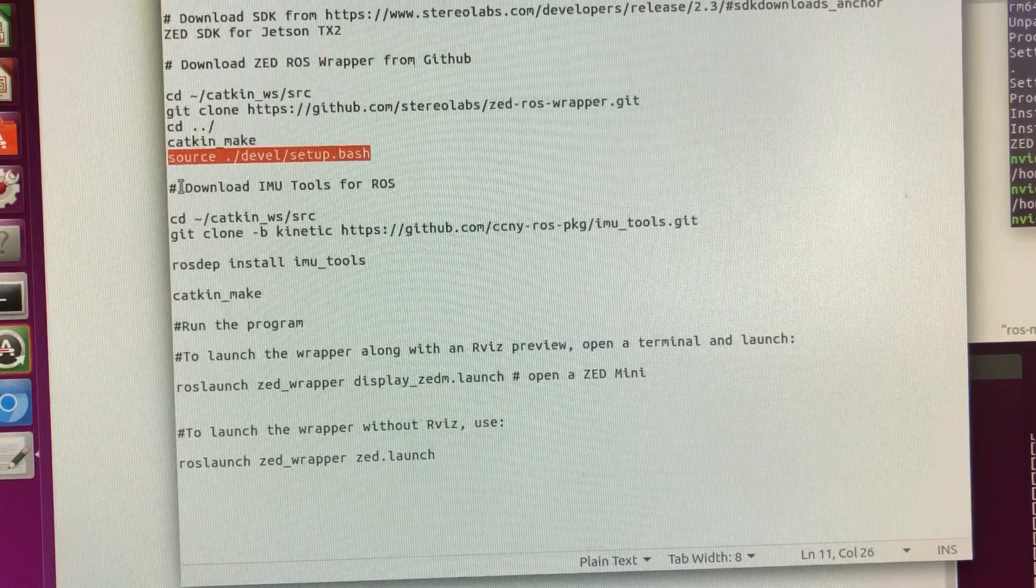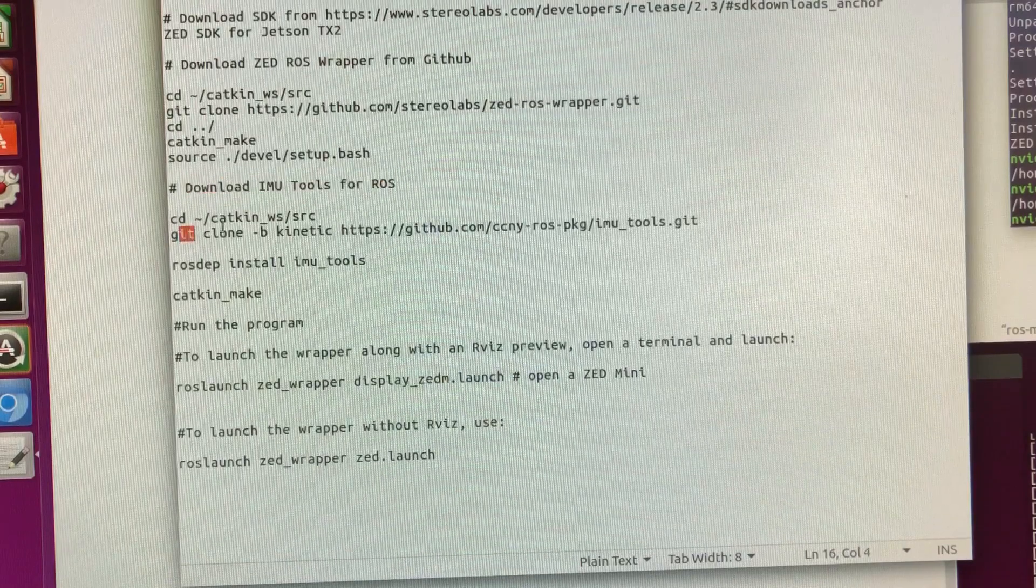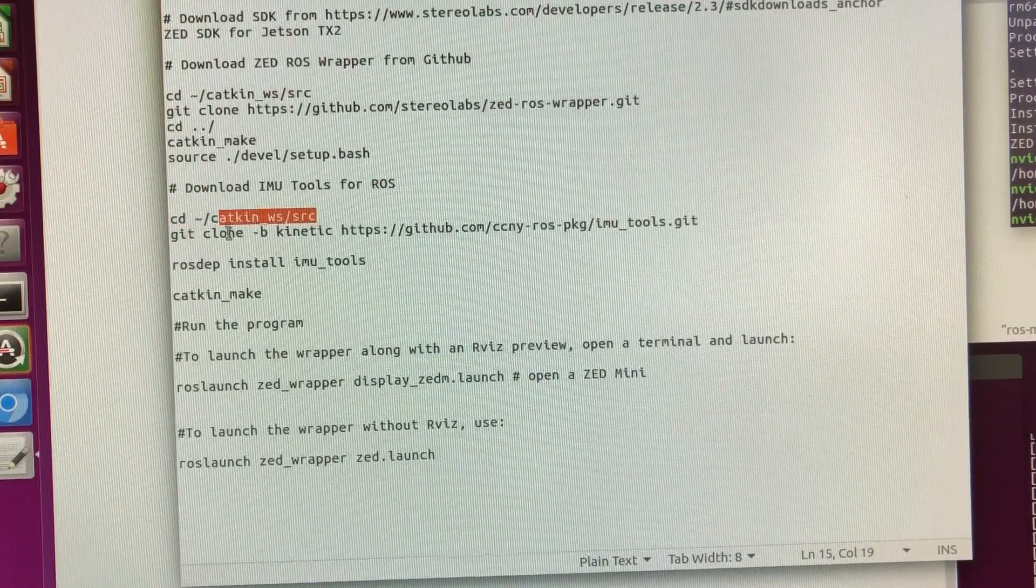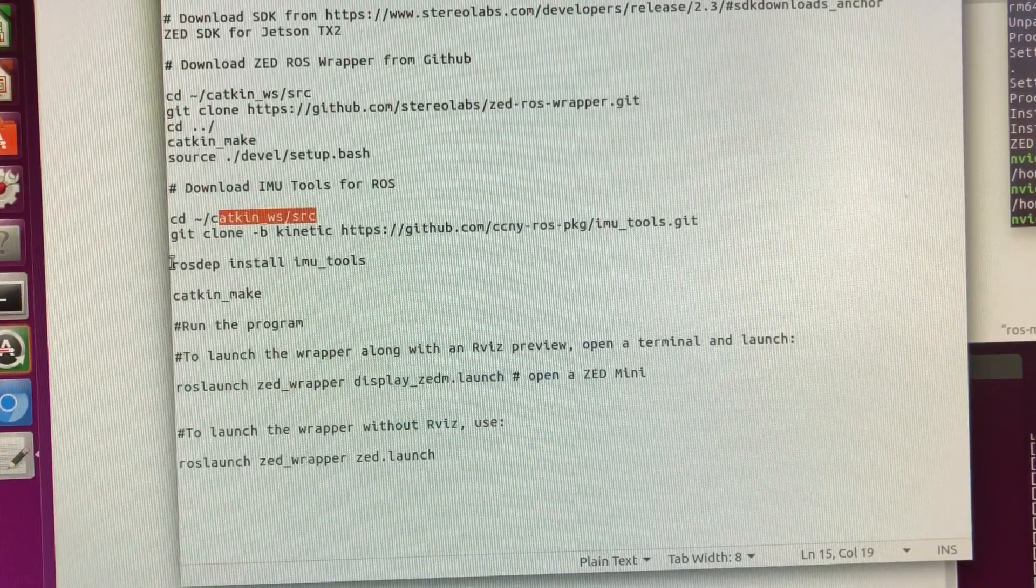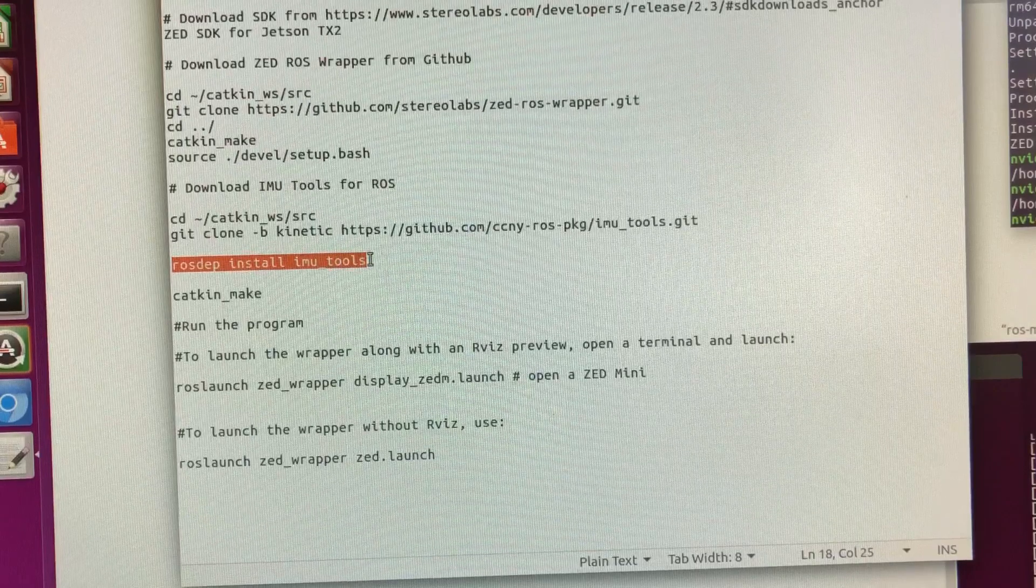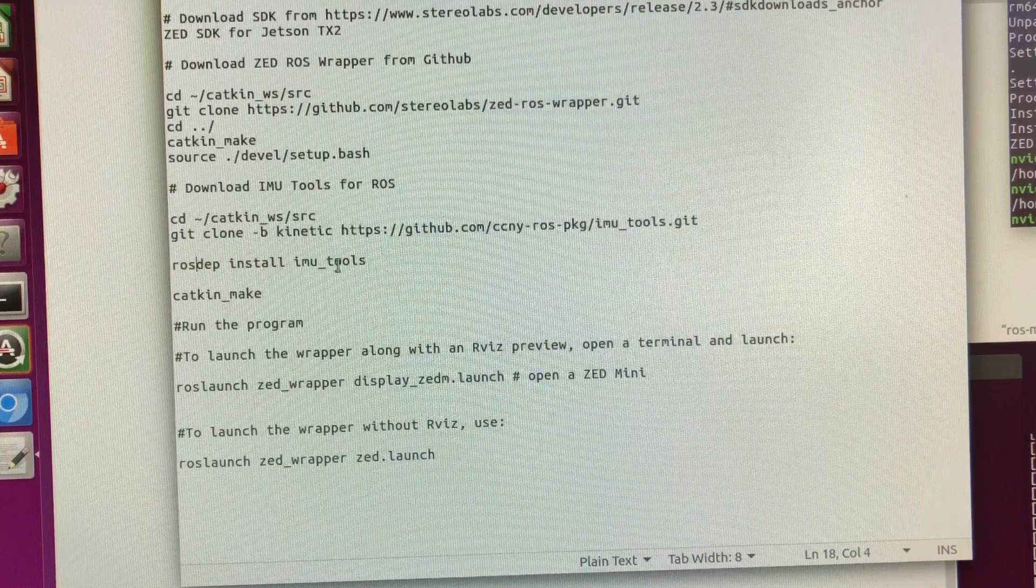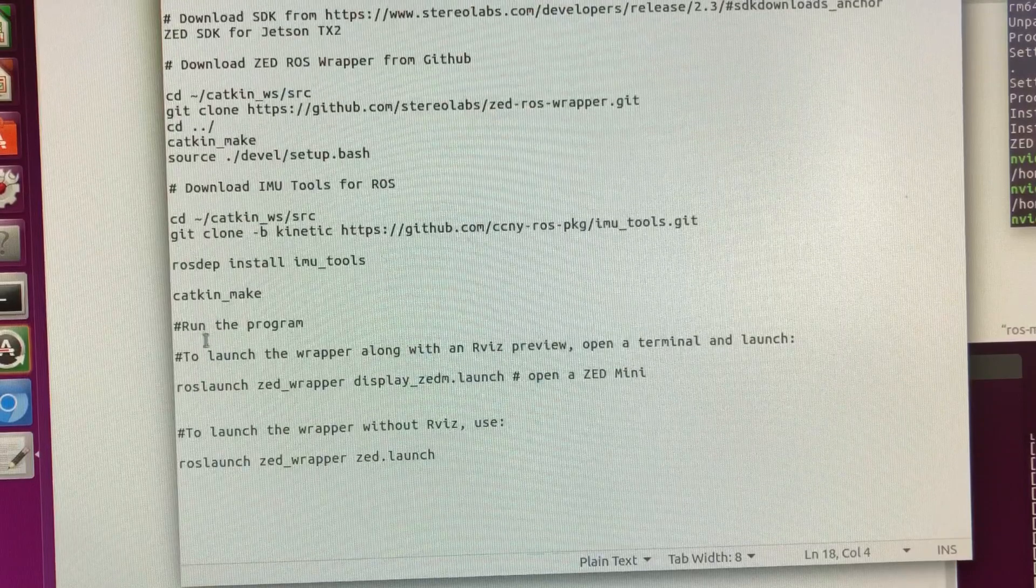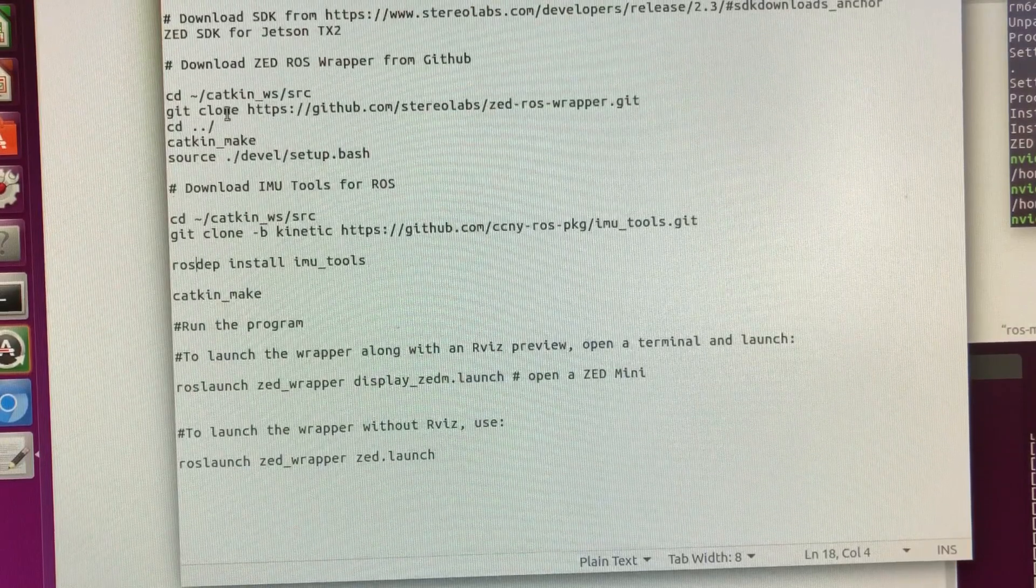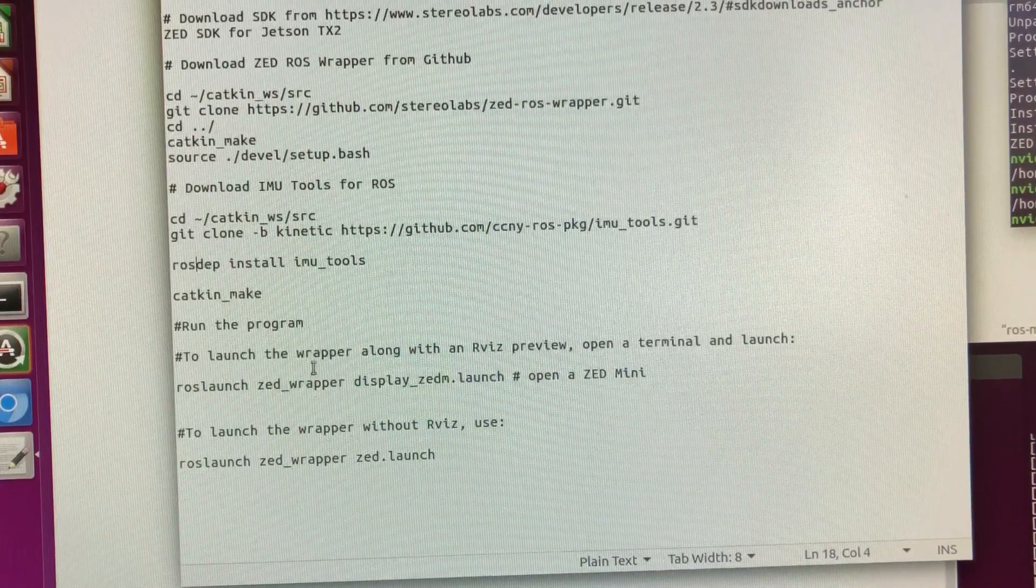Next, you want to download the IMU tool for ROS using the same git clone in your catkin workspace source directory. You can actually verify that you have all the dependencies by using the ROS depend install command. It will install all the dependencies. And then you do the catkin make. You can actually git clone both of them together first and then do the catkin make once.